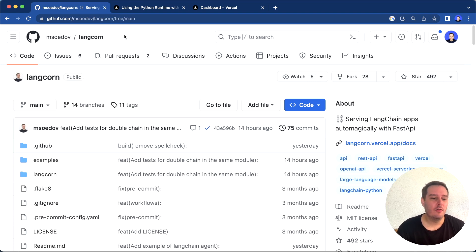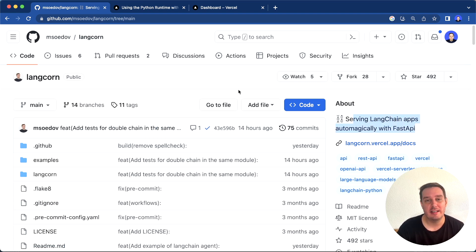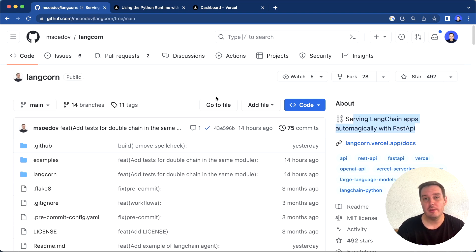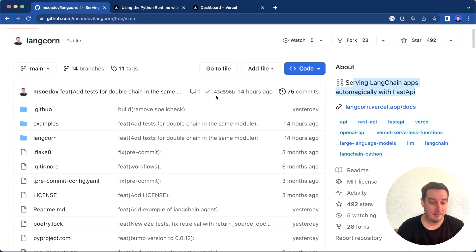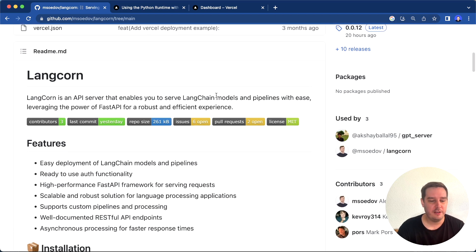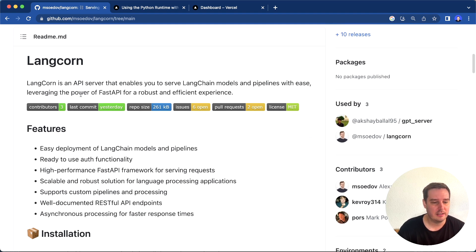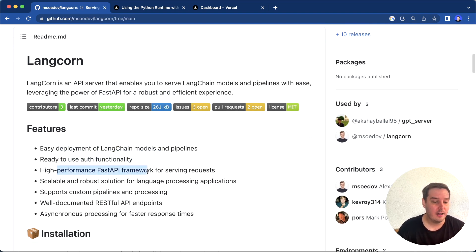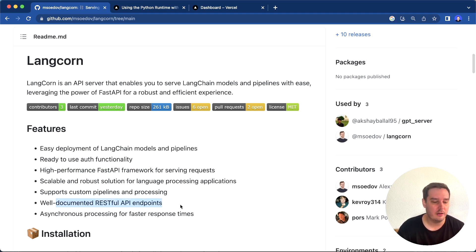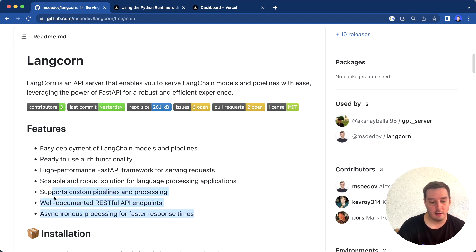For this, we're going to use an open source package called Langcorn. Langcorn allows you to serve Langchain apps automatically with FastAPI, and you don't have to worry about writing the backend code yourself. This is super easy and just takes a few minutes. Let me go over the features very quickly. It uses FastAPI under the hood, then it easily allows you to deploy those apps. It provides authentication functionality, has the high-performance FastAPI framework, well-documented RESTful API endpoints, and asynchronous processing for faster response times. This is all thanks to FastAPI.